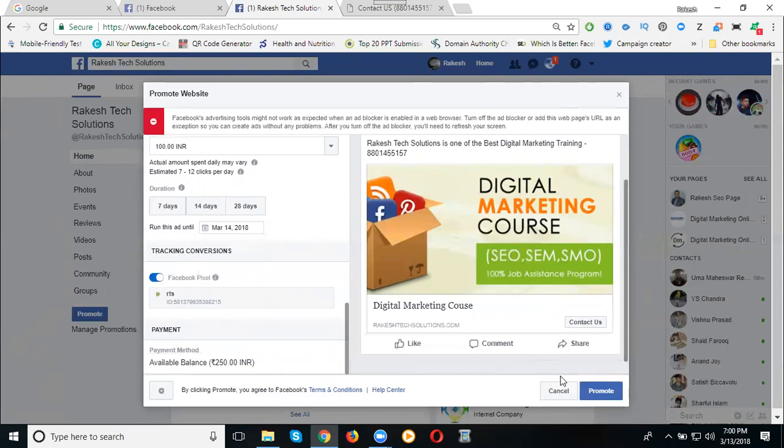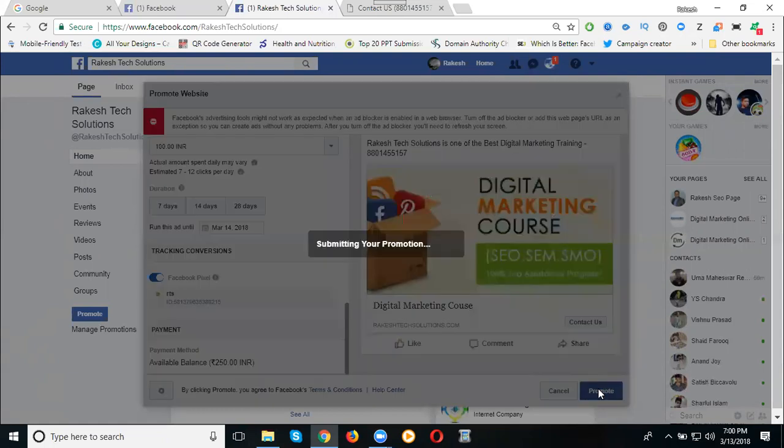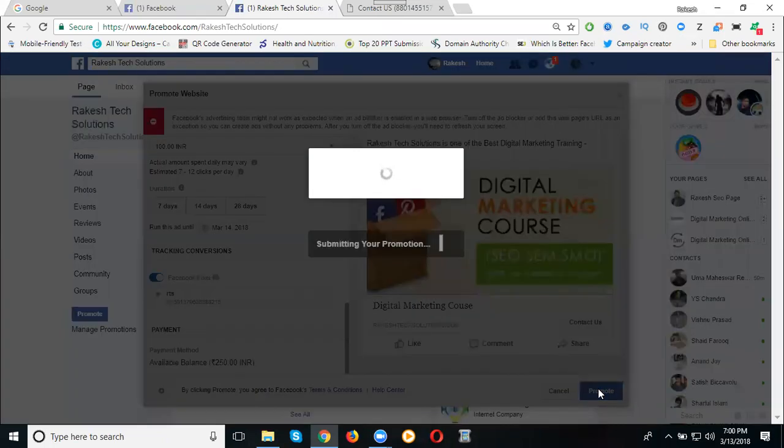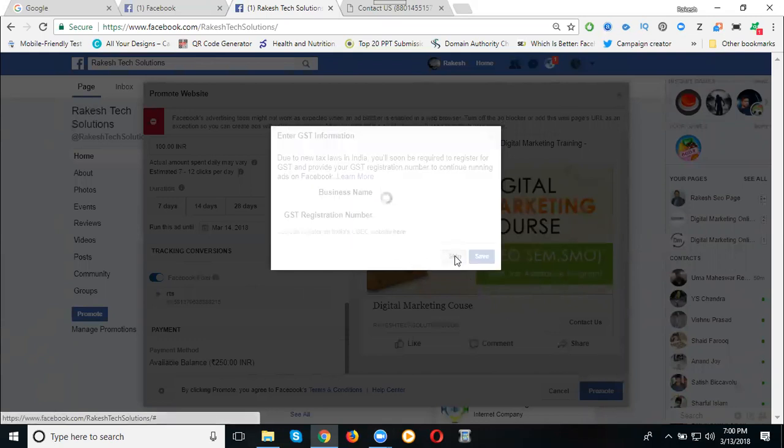Now you see how much money will be there, balance will be there, 250. So they deduct by only how much, 100 rupees. I'm putting out by only for one day. Now click for, what is that? Business and GST, no need. Click for save.